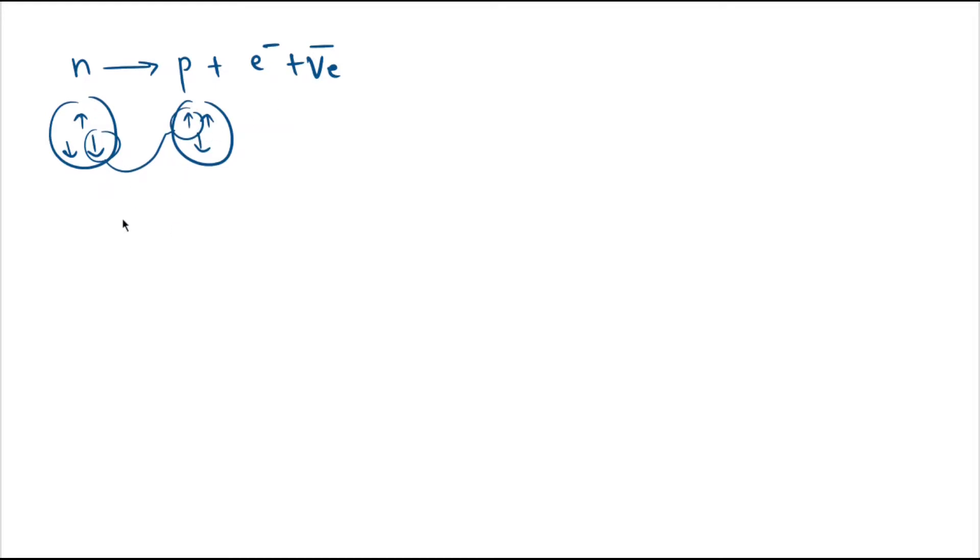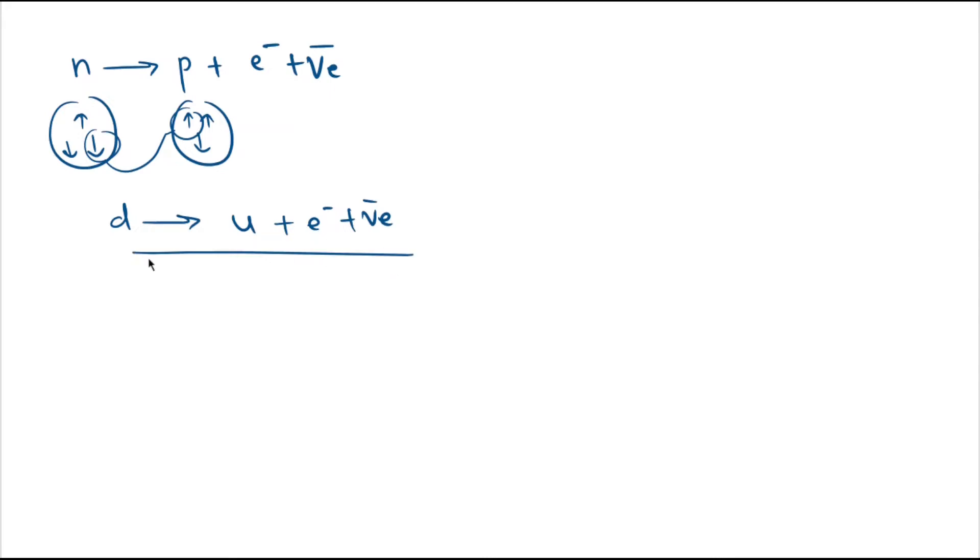This implies that one down quark is getting converted into an up quark and an electron, and an anti-electron neutrino is released. But this is not the actual picture. Looking at this nuclear reaction, which is an example of weak interaction.